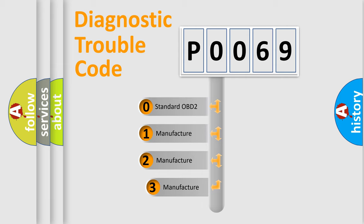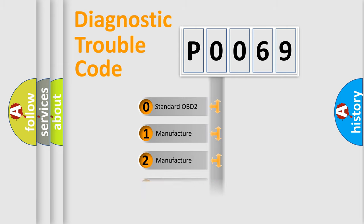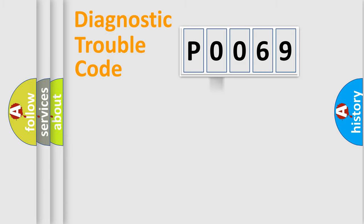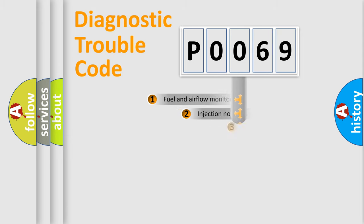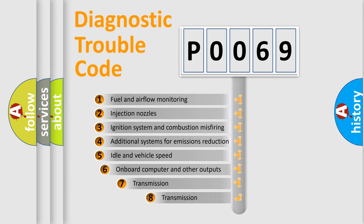If the second character is expressed as zero, it is a standardized error. In the case of numbers 1, 2, 3, it is a manufacturer-specific expression of the car error. The third character specifies a subset of errors.